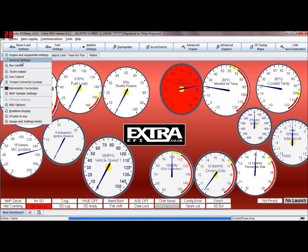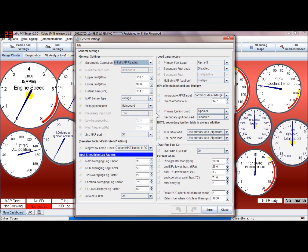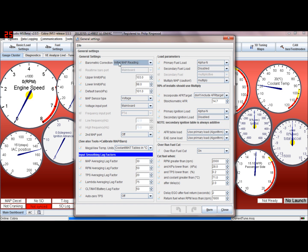General settings, okay. We've got here barometric correction which is the ECUs. MS ECUs have a built-in MAP sensor, a manifold air pressure sensor, and when you switch power on to the ECU you can allow the barometric pressure, the actual standard day pressure, to be read by the ECU so it can correct for that.